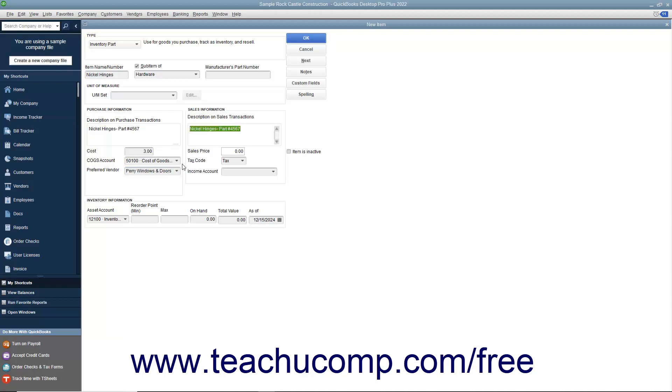In the Sales Information section, enter the description of the item as you want it to appear within sales forms into the Description on Sales Transactions field. You can enter the default sales price into the Sales Price field. This amount, if entered, will be the default amount displayed within your sales forms when this item is selected. You can always change it at that time if needed.